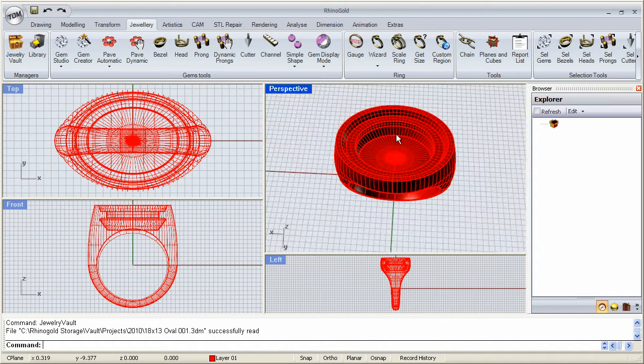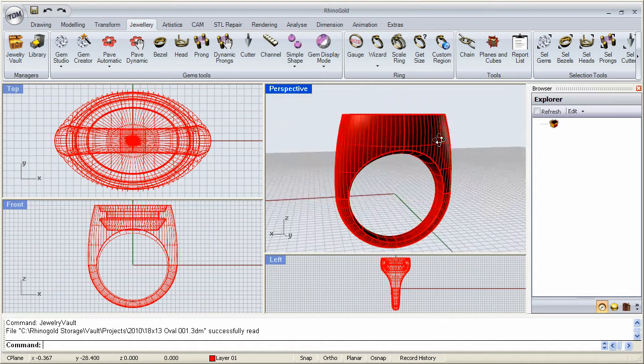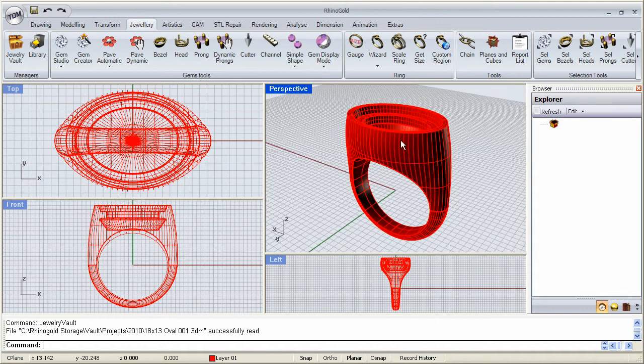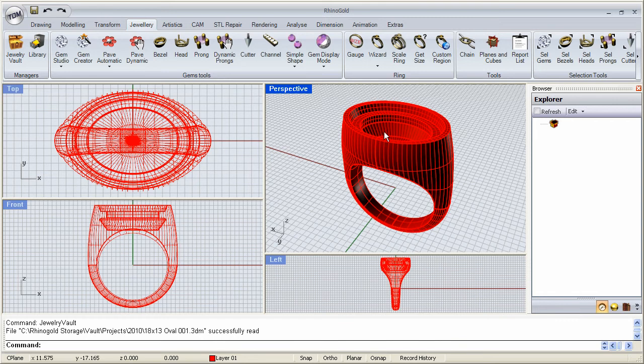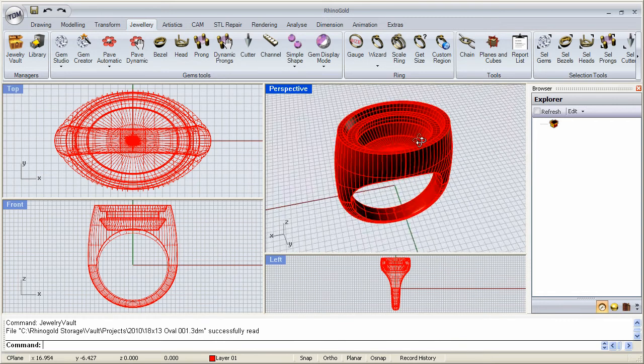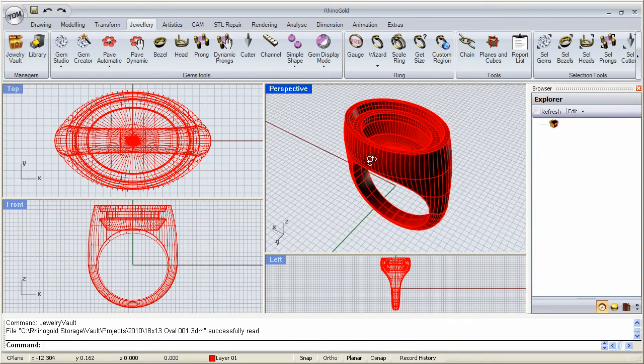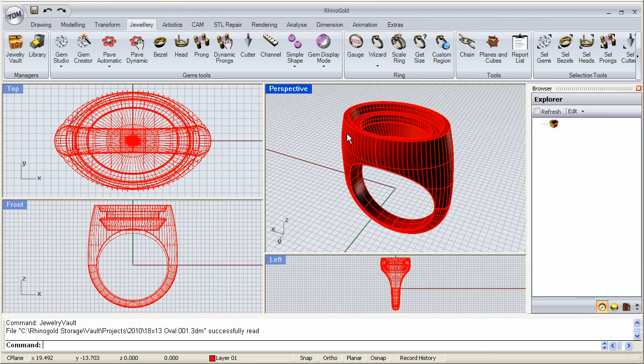We can add stones, we can do pave, we can do whatever we want. And after we're done, we can choose to save it, or do whatever it is we need to do with that one. So remember, your jewelry vault is for using your finished models that you can then reuse and edit at a later time.